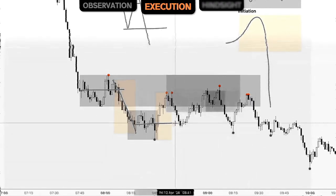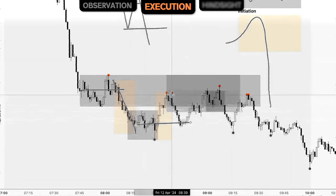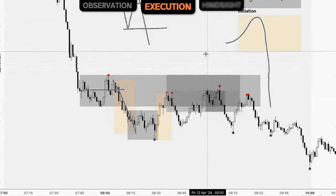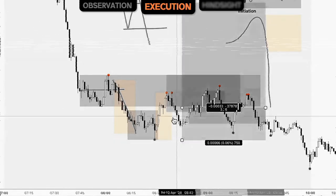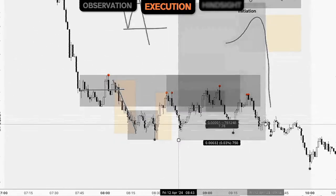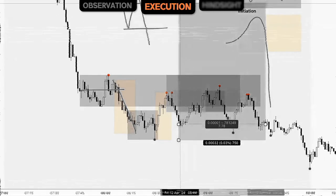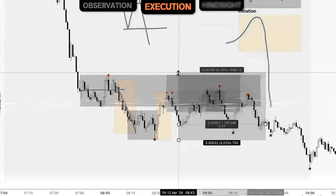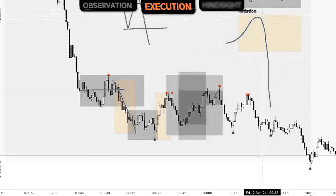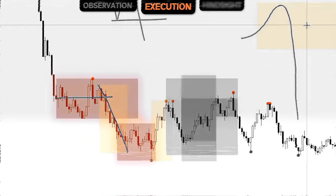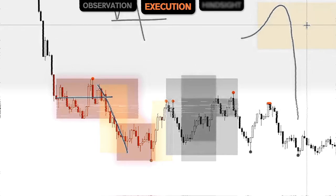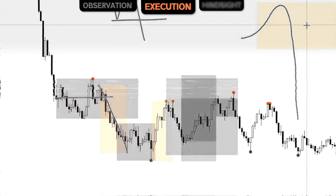On the other side, a repeatable process where we have range initiation and price pulling back into that point of mitigation — we could have also looked for a long position at this location with our stop below the low of the range, our position inside of the range, and then looking to take profits in that continuation. So just by applying two observations and moving into a phase of execution, knowing how we move into execution with that repeatable process, we can implement our understanding.